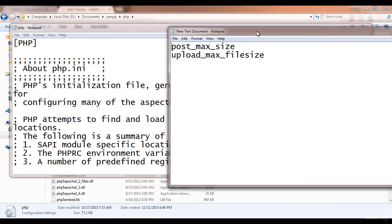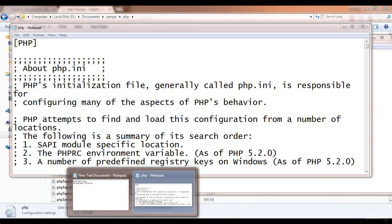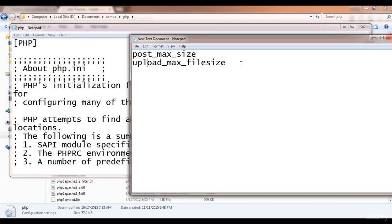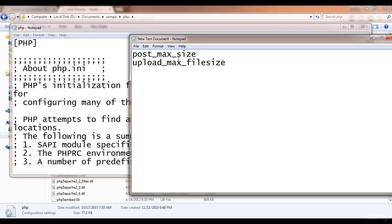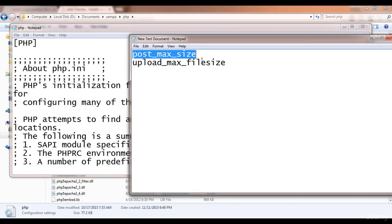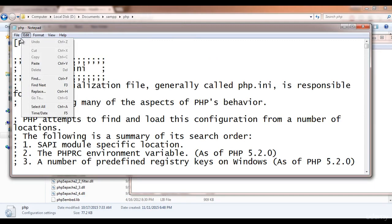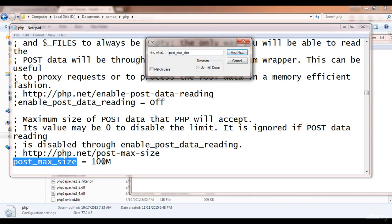We only need to change the size of two things. I've written them on a notepad: the first is post_max_size and the second is upload_max_filesize. We're going to increase both. This is a huge file, so go to Edit > Find, paste or type 'post_max_size', and click Find. It will locate the setting.